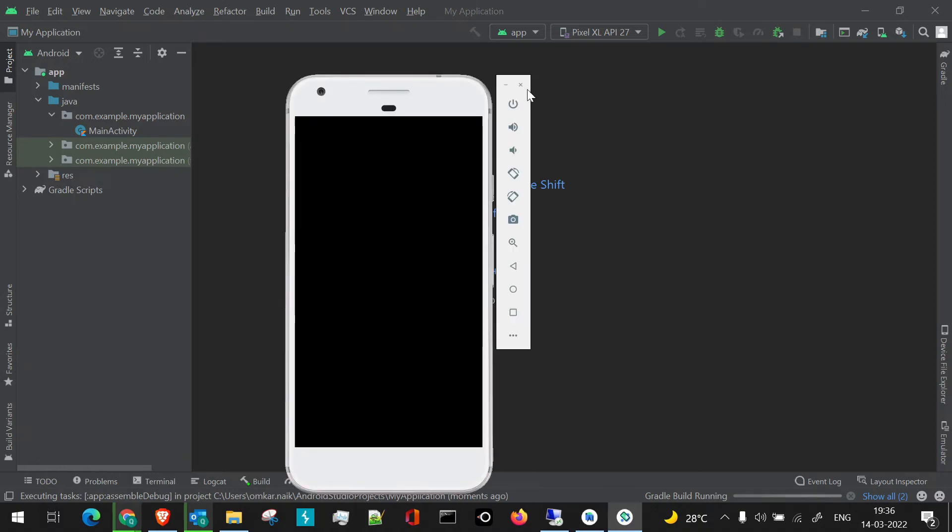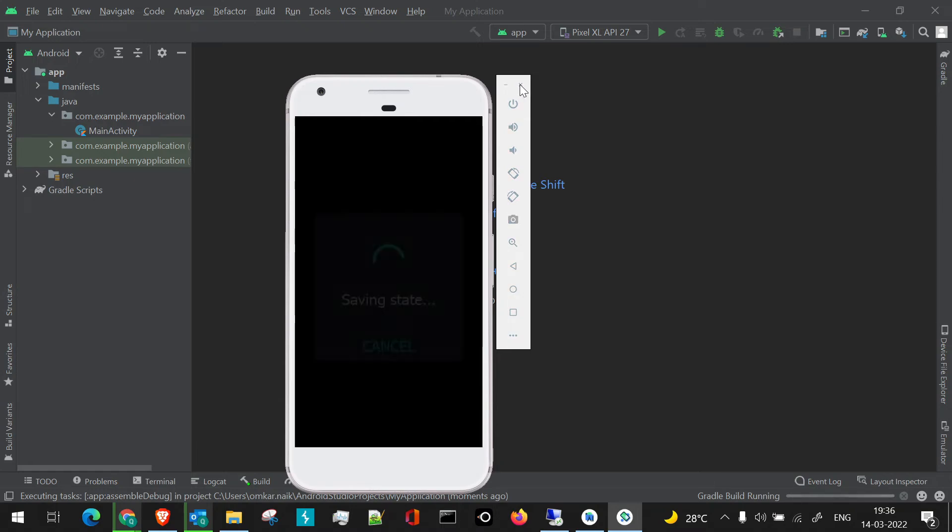Right now, my particular AVD is launched, Android Virtual Device. I'll just close it for a while.